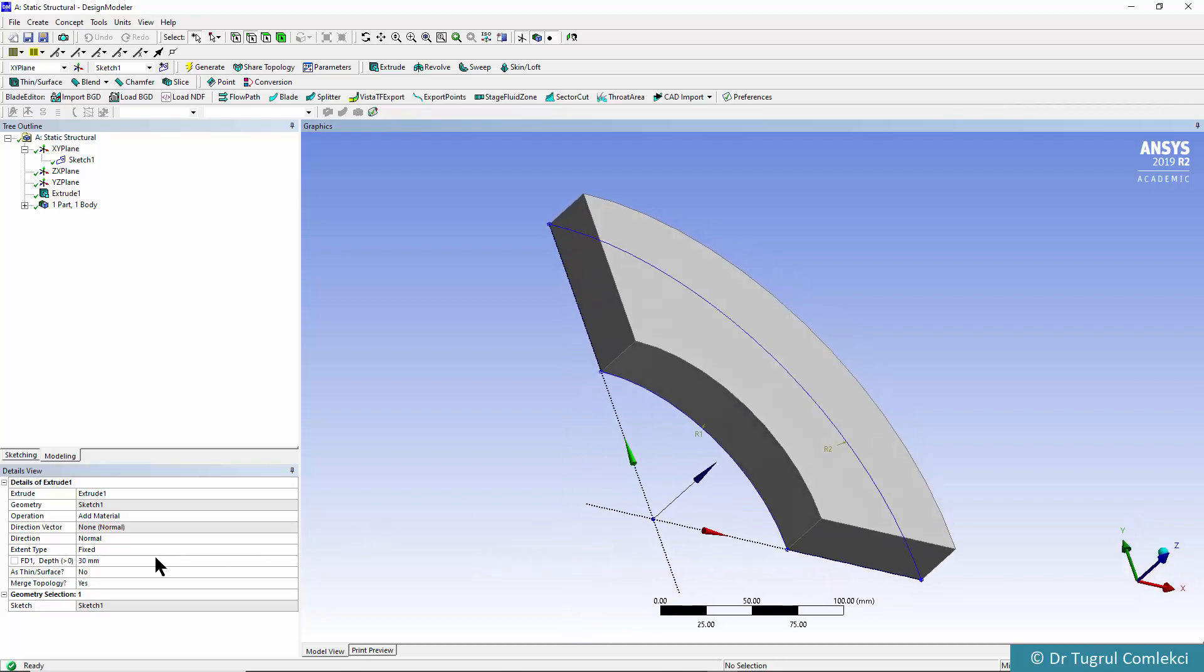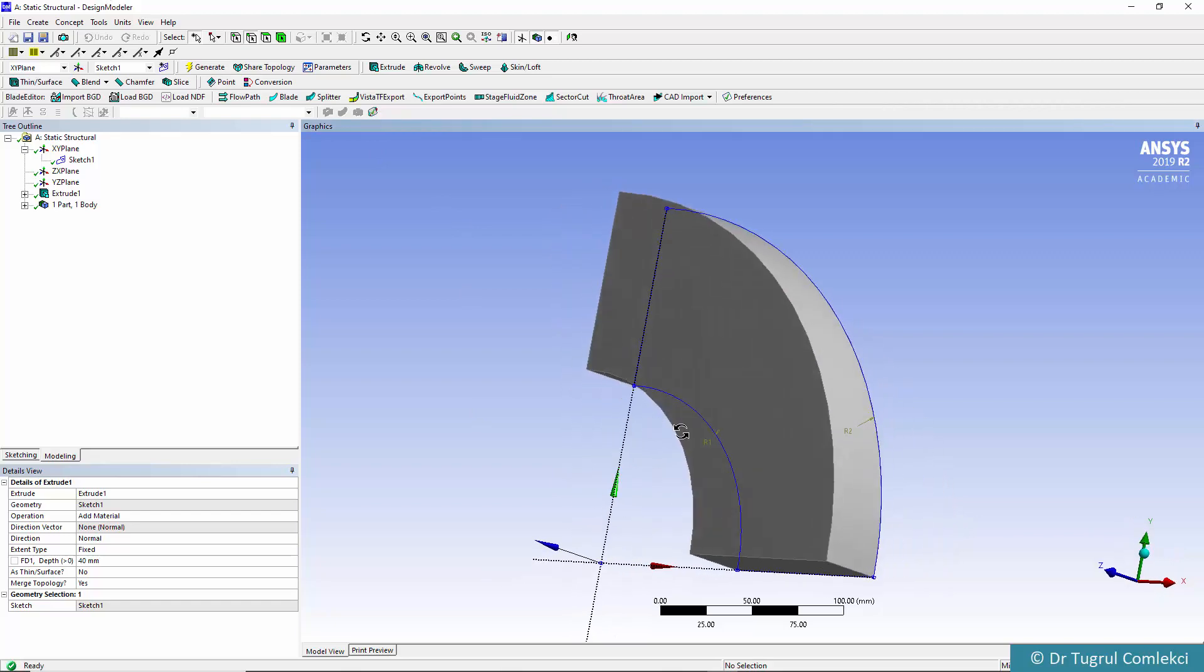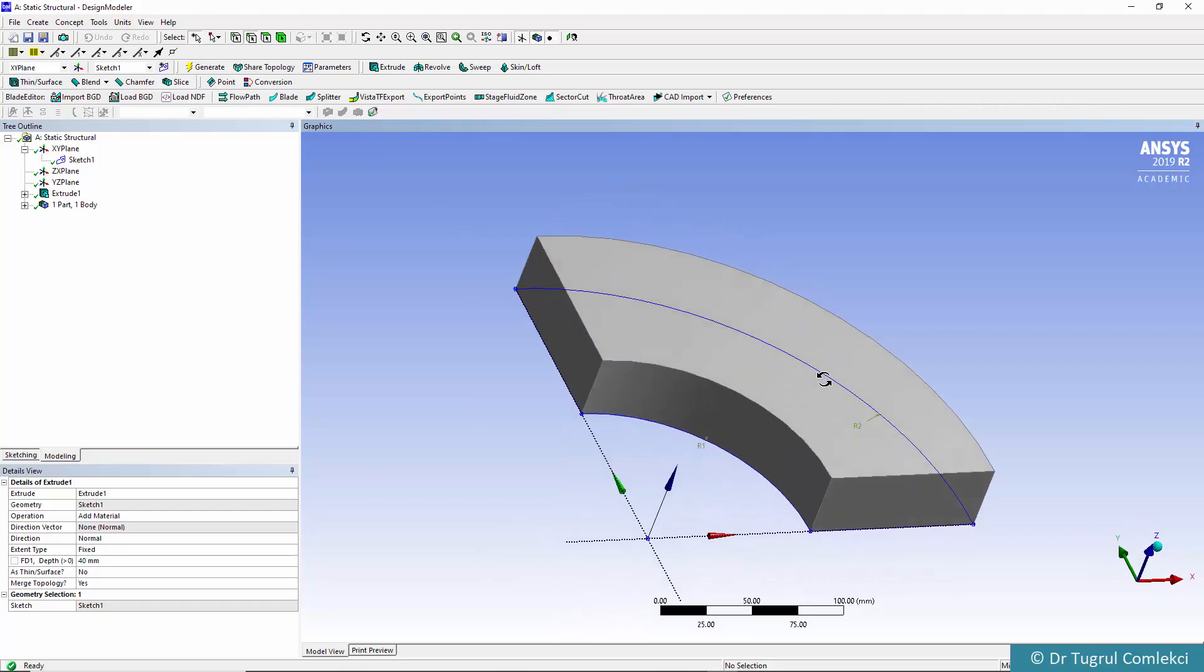By default it selects a certain depth for the extrusion. We can change it to what value we need, so let's say 40 millimeters. If we click on generate again that's our geometry defined as a 3D volume.